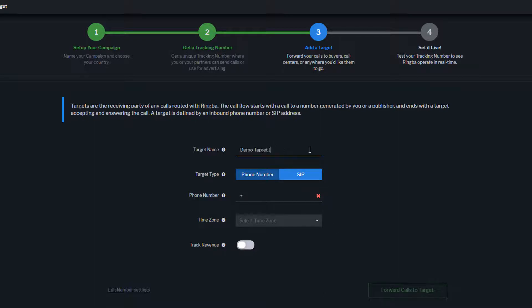Ringba has the ability to connect to local DIDs, toll-free numbers, or SIP addresses depending on what your target requires or accepts.